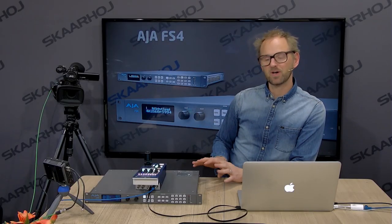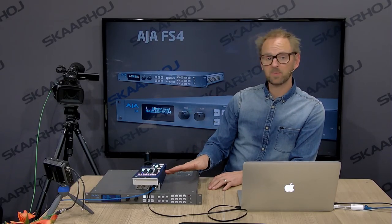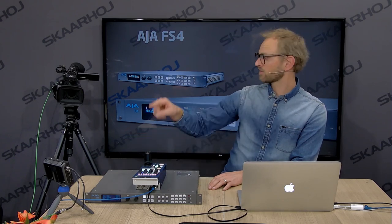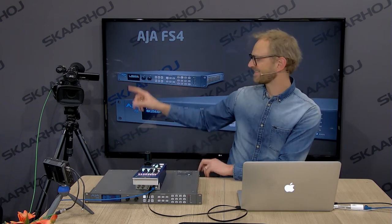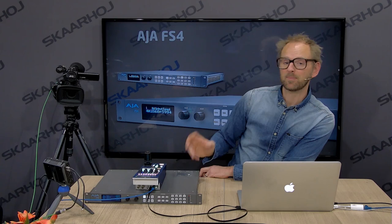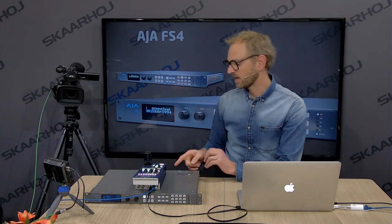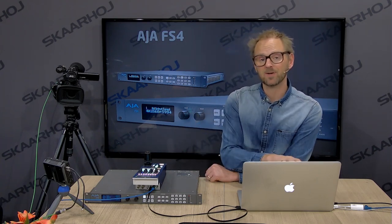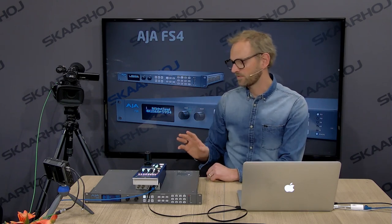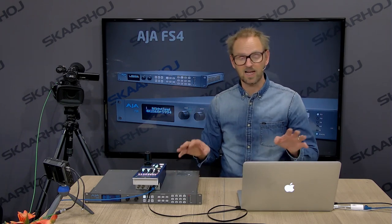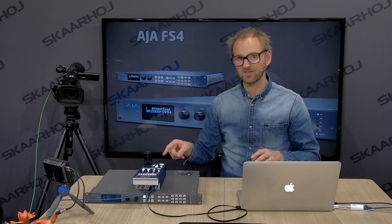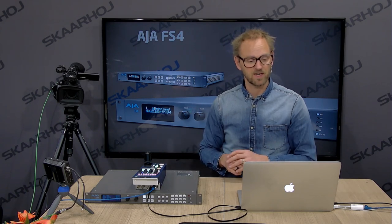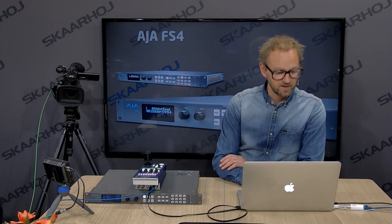Today, my configuration is the frame sync, the RCP V2 from Skyhoy, a monitor to view the output of the frame sync, and then a camera to feed an input source into the frame sync that we can work with. On my laptop, I have the web interface of the frame synchronizer, so it allows us to see how parameters changed on the RCP will actually be reflected in the unit right here.